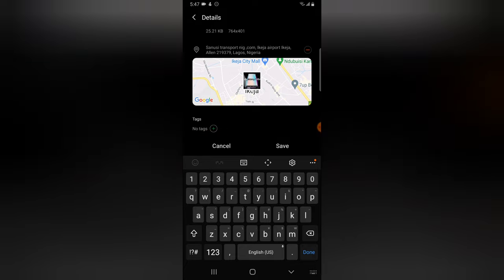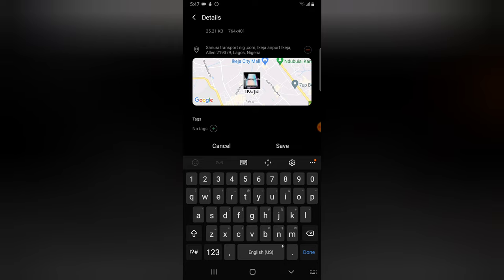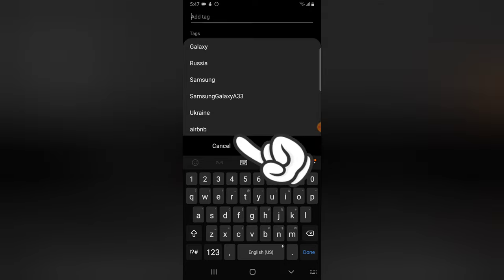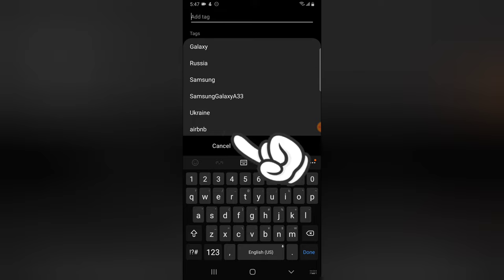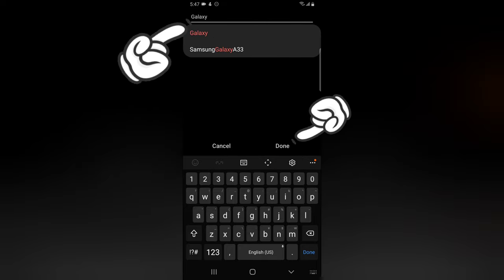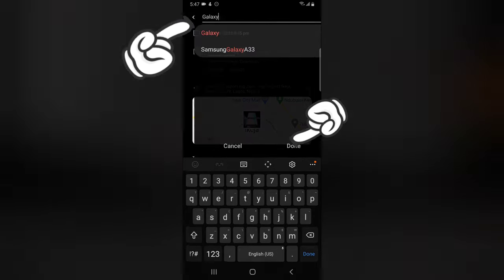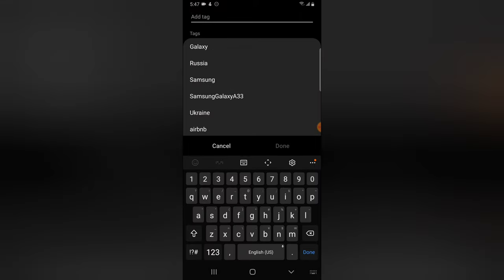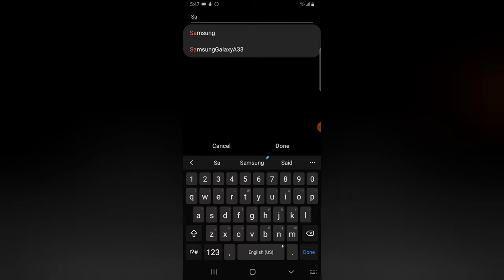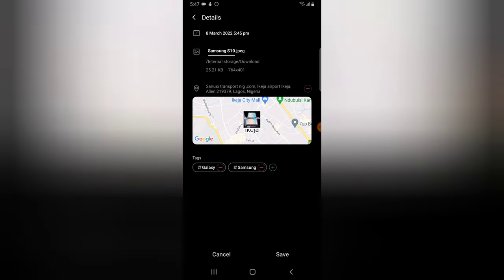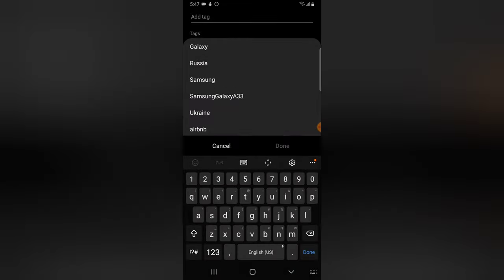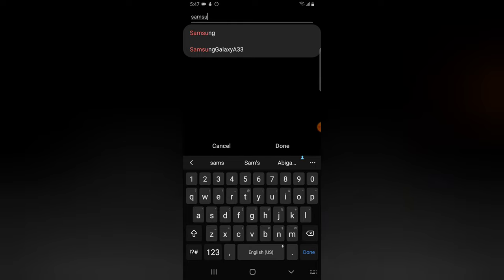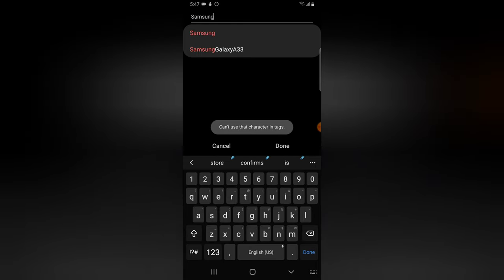So the location right now is Sansi Transport Communication, Ikeja Airport, Ikeja Allen. And then click on this plus icon on the tag area to add tags. So I'm going to call this Galaxy, and then I'm going to click on Done. Click on the plus icon again to add another tag. Now I'm going to add Samsung, and then I'm going to click on Done.